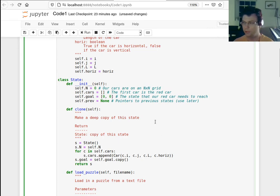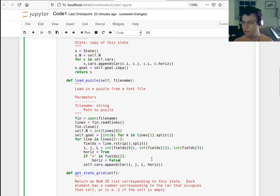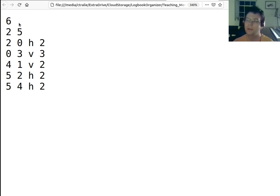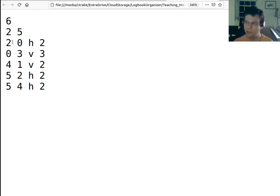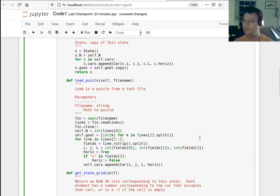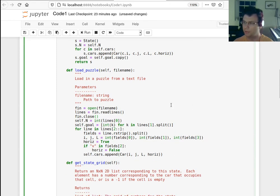I've got a method to load a puzzle from a text file. The text files are specified with the size of the grid, the goal node, and then all the cars — the first one is the car I'm trying to move to the goal state. For example, it starts on row two, column zero; it's a horizontal car of length two, and it needs to end up in column five. That's the puzzle, loaded from a text file.